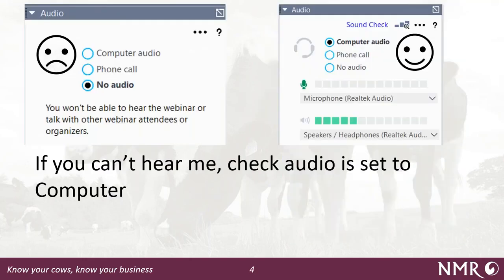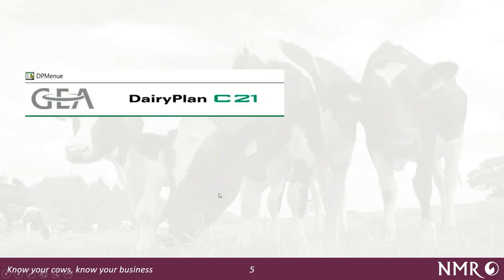As a general audio note: if you can't hear me, check your settings on the control panel - it should be set to computer audio if you've come in that way, or phone call if you've dialed the number. Hopefully you're all good and we'll carry on.